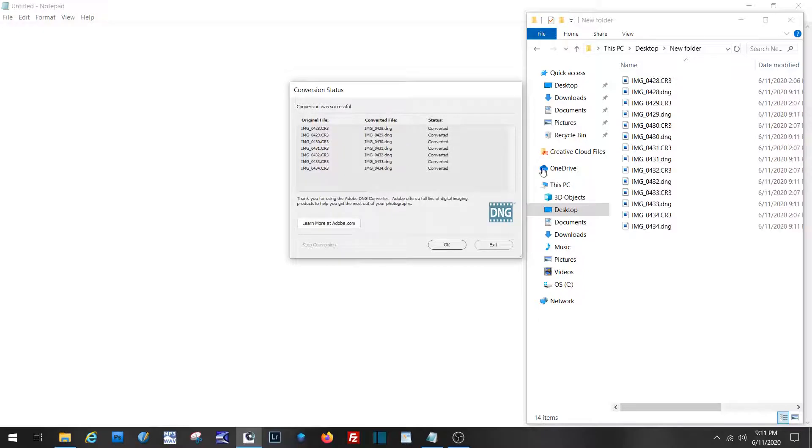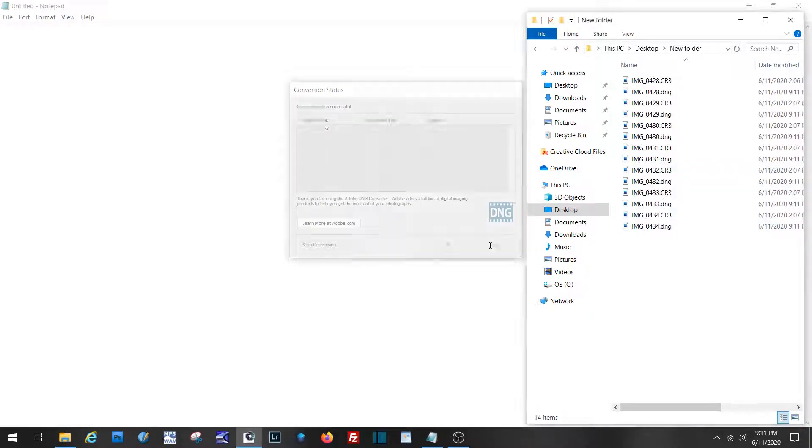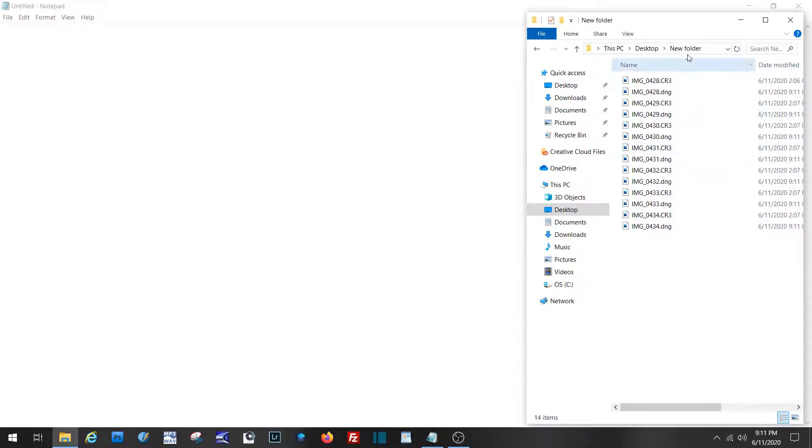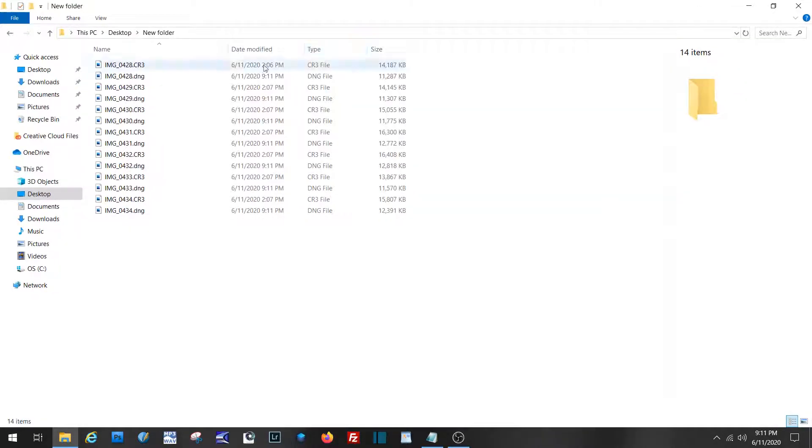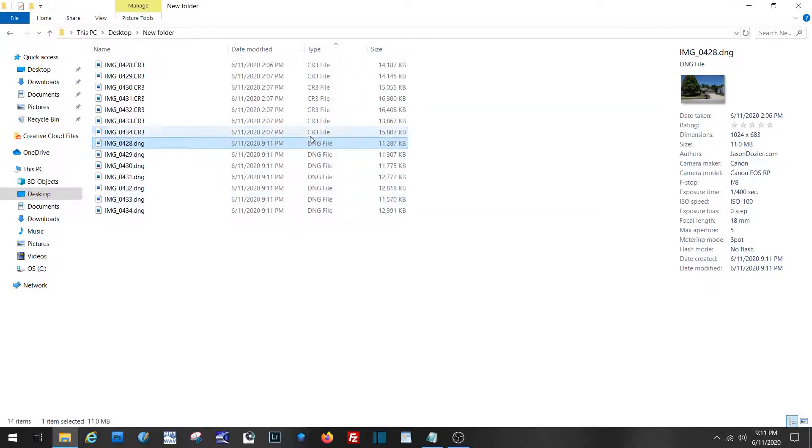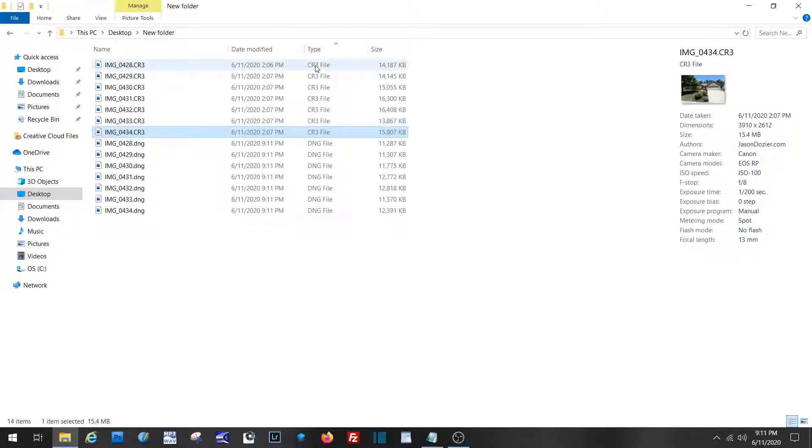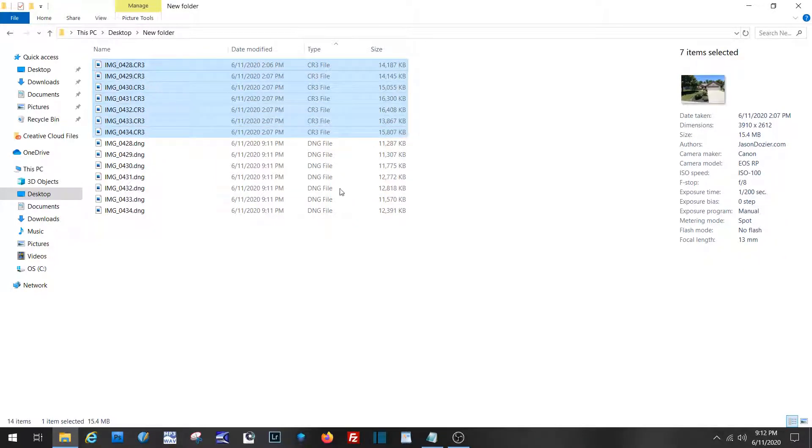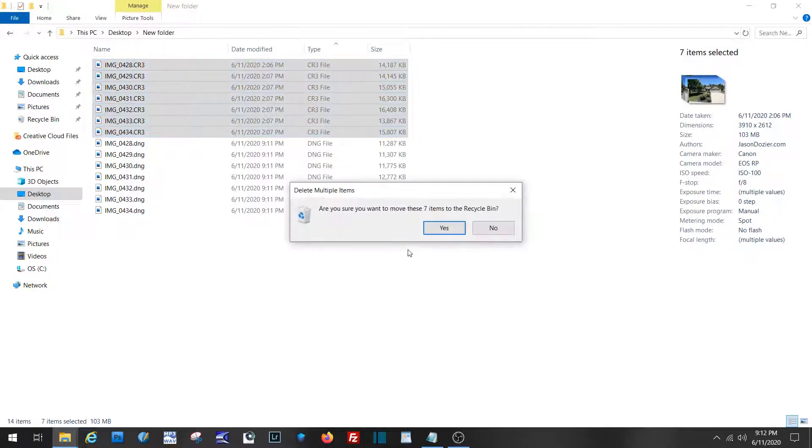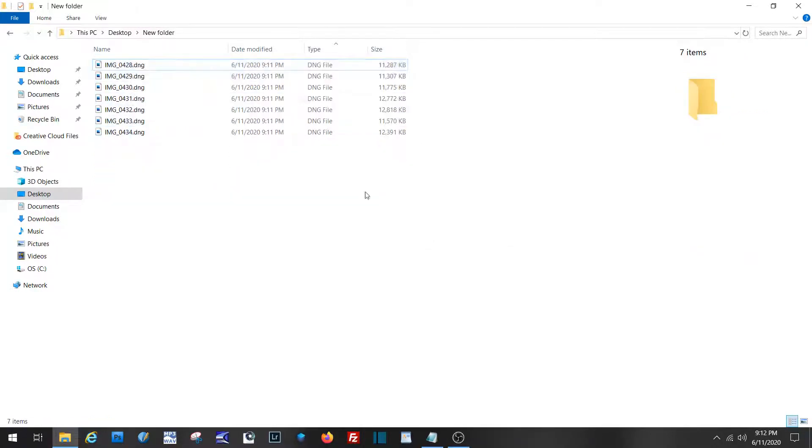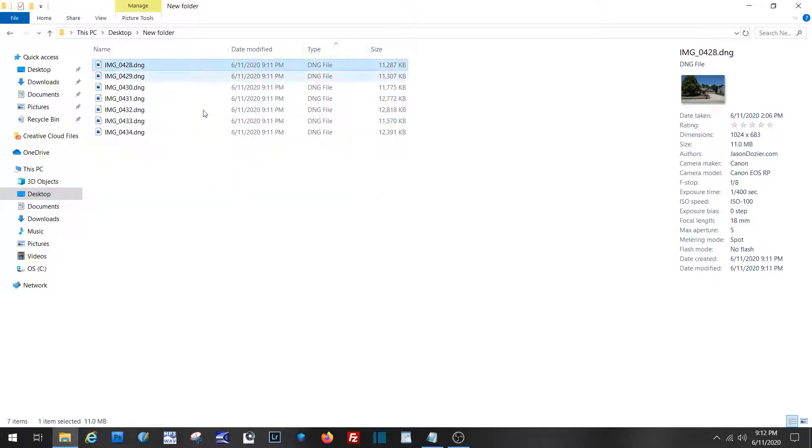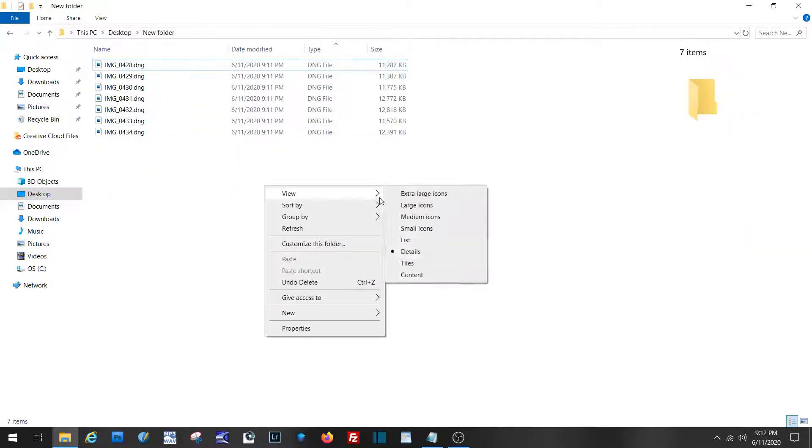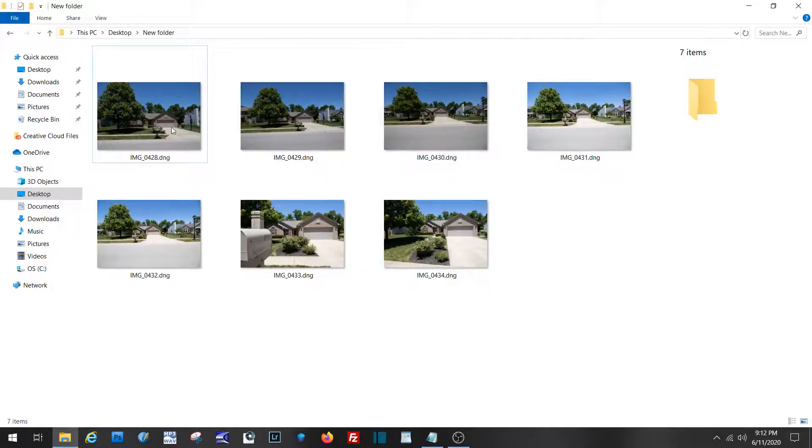And there they are. See how quick that was. Exit. Now they're converted. So literally, I always keep copies on my SD card, but these will just go to the trash. And then we've got our DNG files. These are then able to be imported into Lightroom.